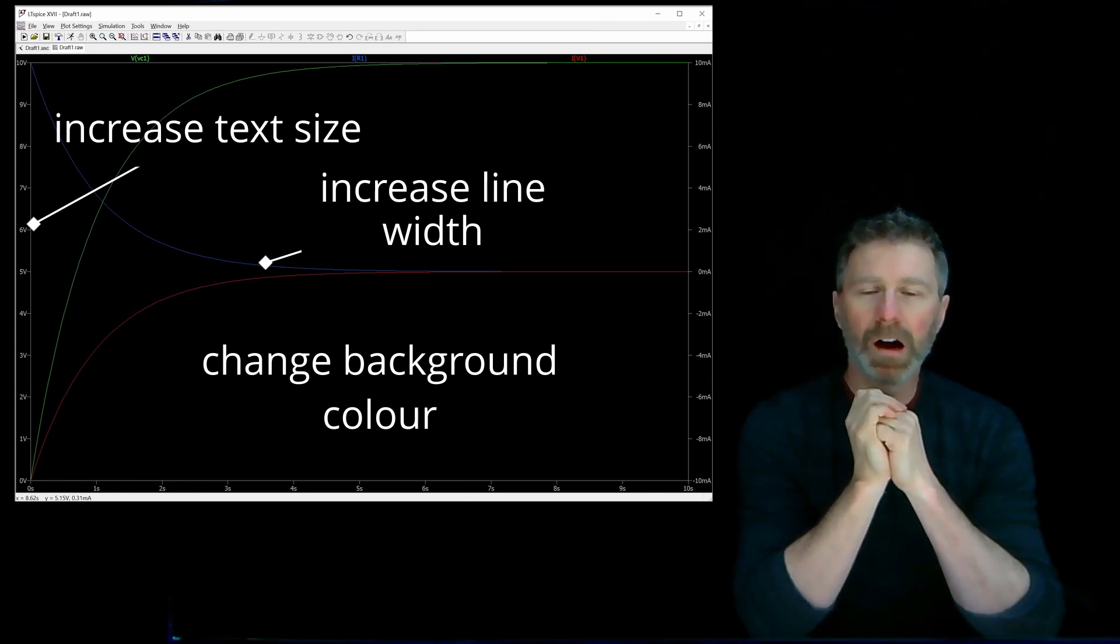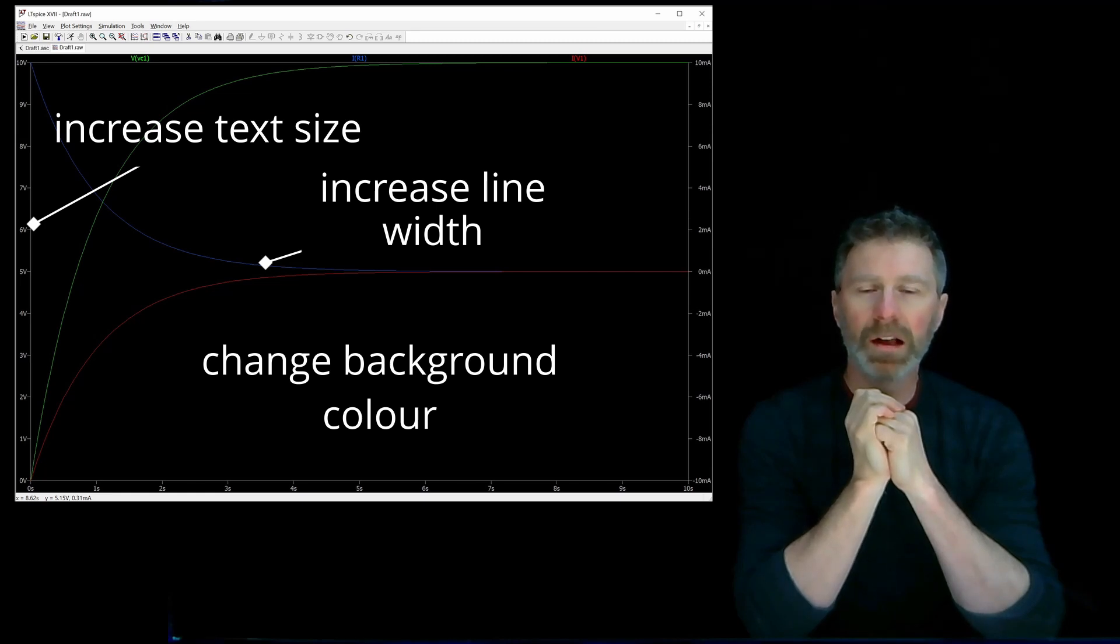If you've got a minute, I'll show you how to change the appearance of your plots in LTSpice. So let's go.